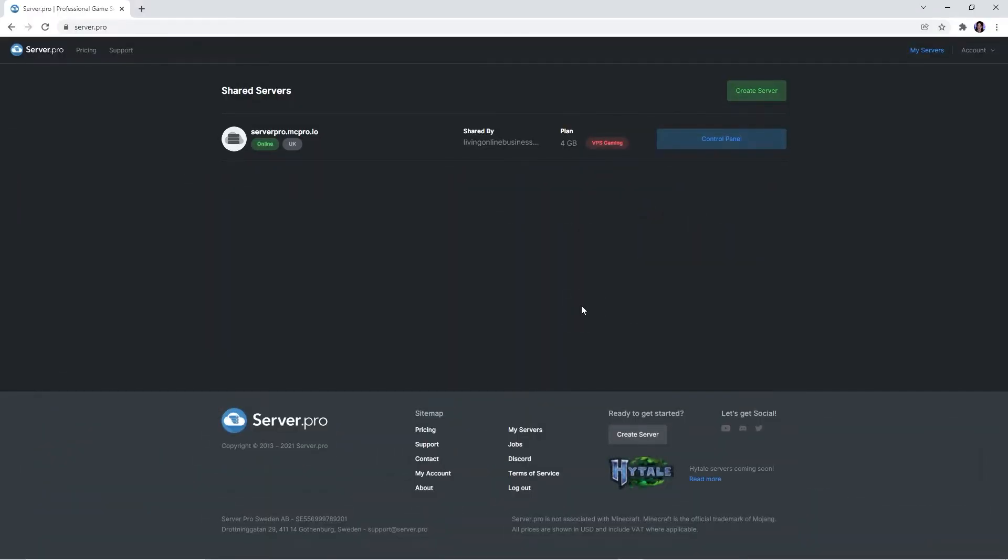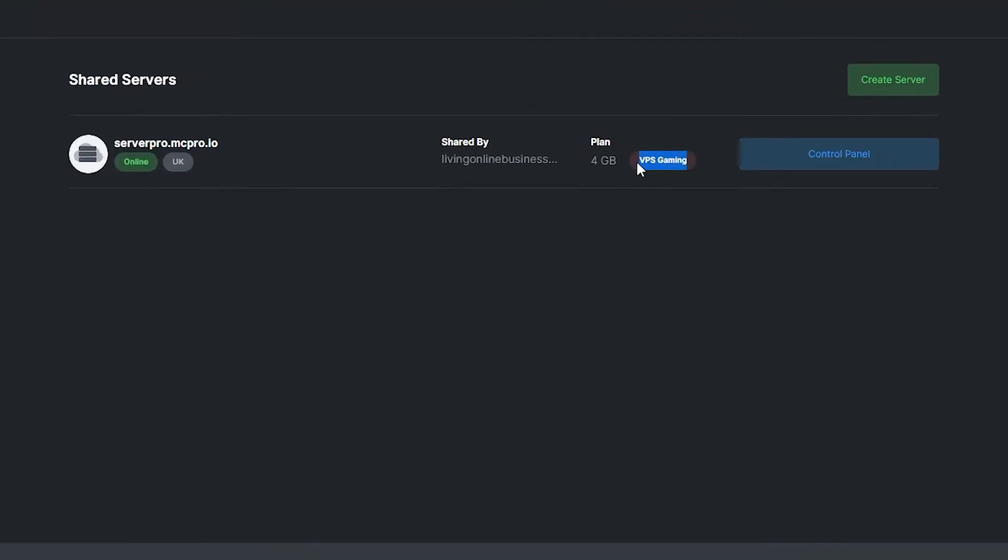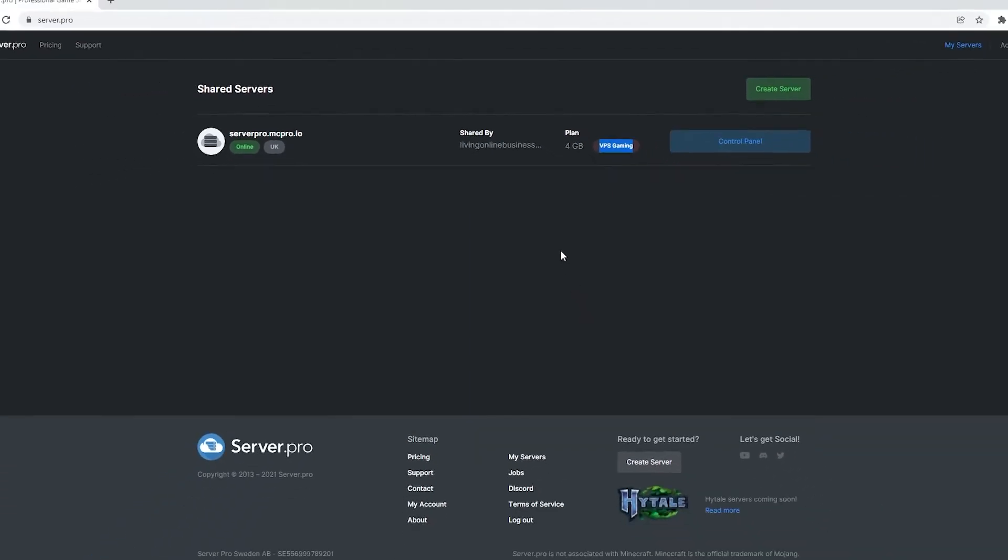Now that we've downloaded TMod Loader, we have to set up the server we're going to be using. You can do that by heading to the server.pro website. You then want to make sure you have a VPS server in order to follow the next few steps. If you don't have a VPS server, we've made a tutorial on how to set one up, so click the eye in the top right if you're interested.